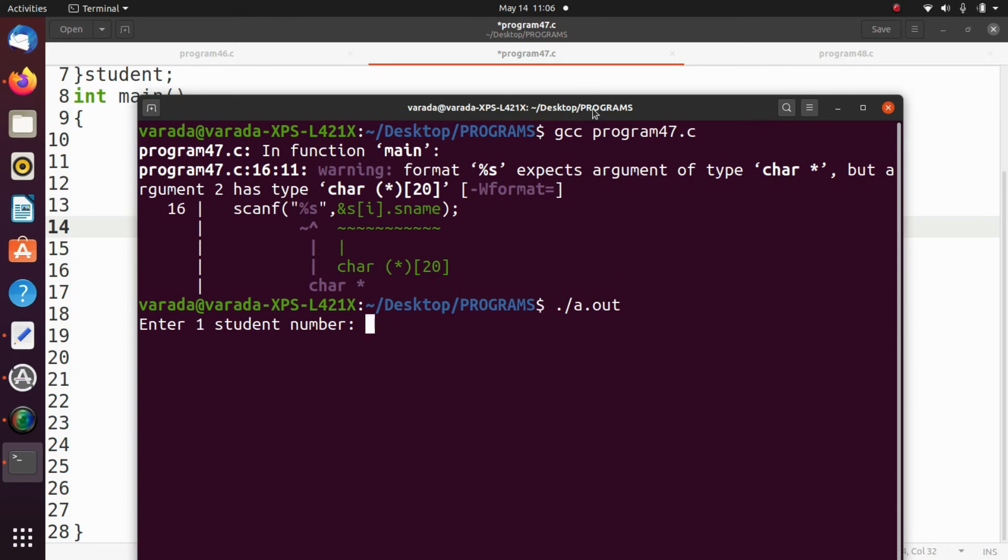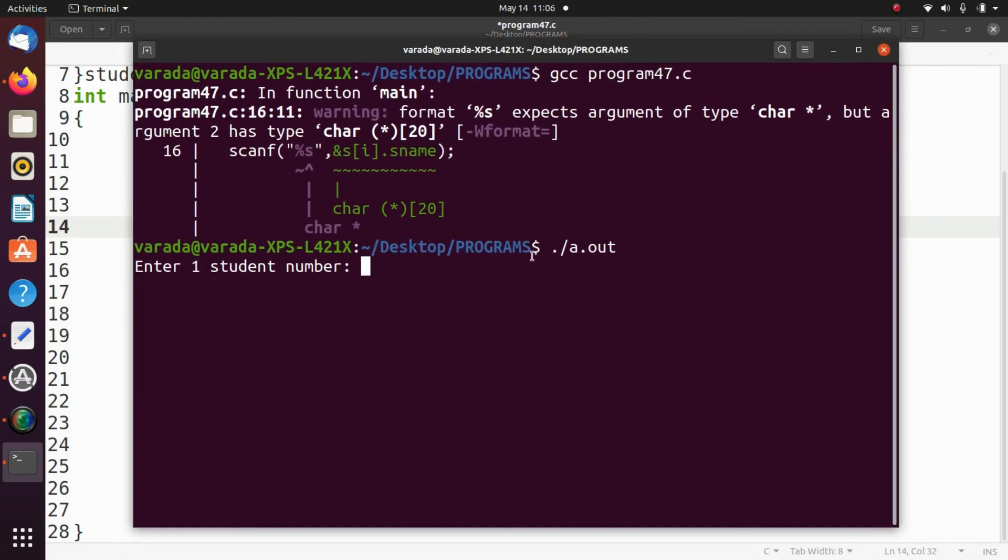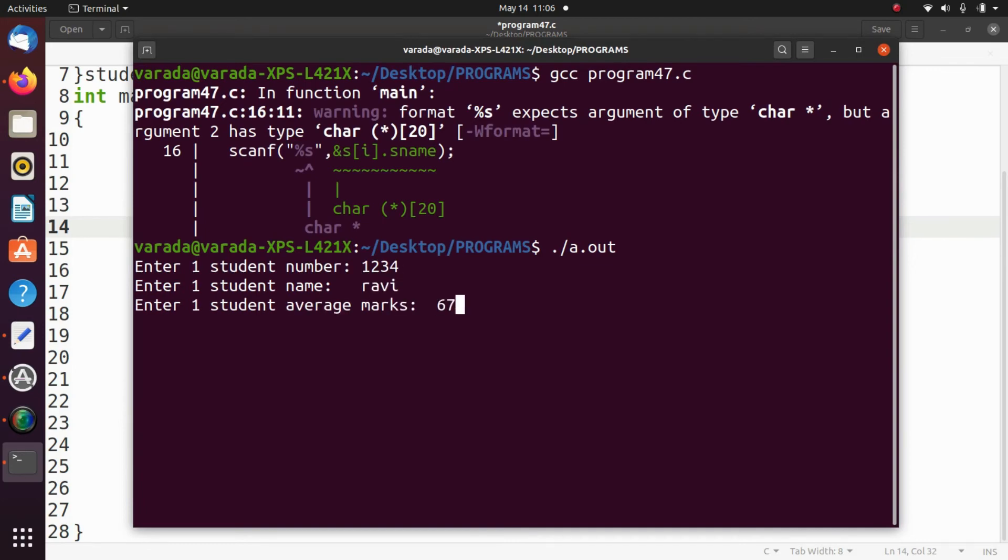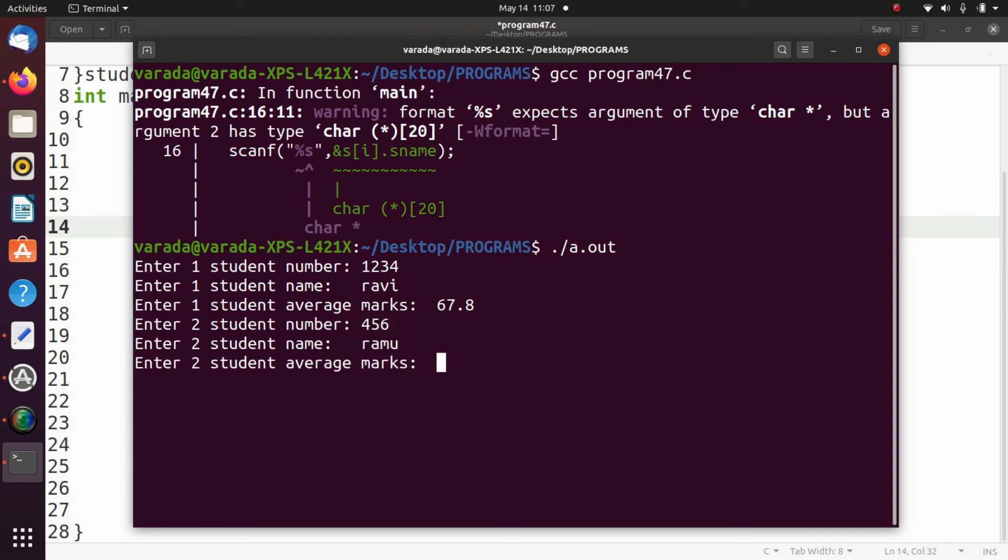So enter first student number. So for example 1234. So name Ravi. So marks 67.8. Enter second student number 456. Ramu 65.5.